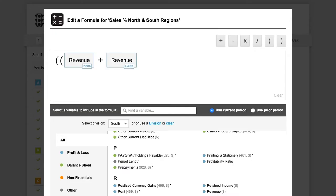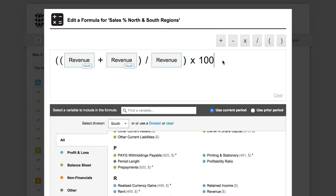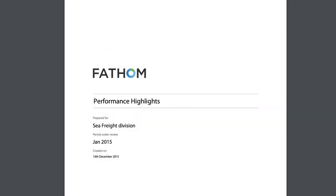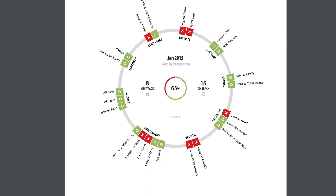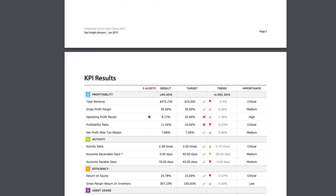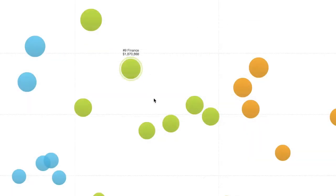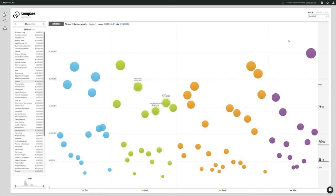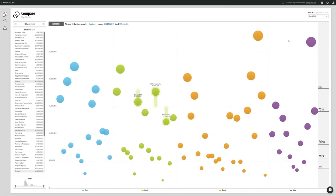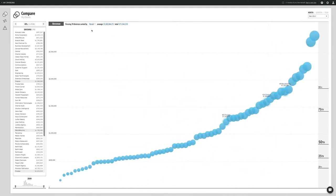Or create your own KPIs using the formula builder. What's more, you can create management reports for a single division or location. You can also compare performance using the benchmarking tools in Fathom, or consolidate divisions and locations using the consolidation features.